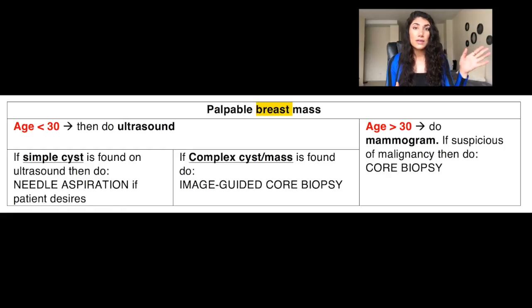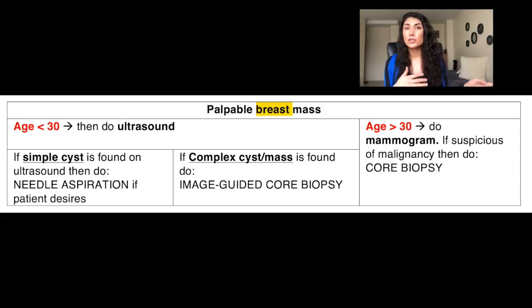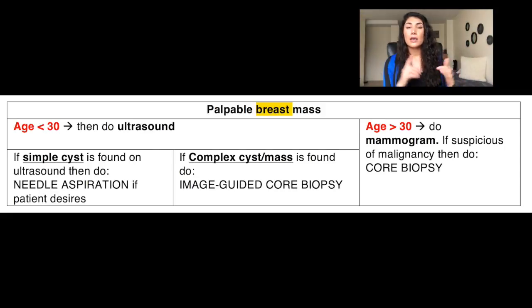Polycystic ovarian syndrome is important. Recognizing the different types of contraceptives is important. The number one cause of vaginal bleeding in a child — always pick foreign body. Adenomyosis, fibroids, endometriosis, and breast masses are really important. It's really important to recognize the different masses and what you do next — it has to be age-appropriate. For a 27-year-old with a mass, know when to do an ultrasound, when to do a mammography, or a fine needle aspiration. With postmenopausal patients, know what hormone is high — FSH.